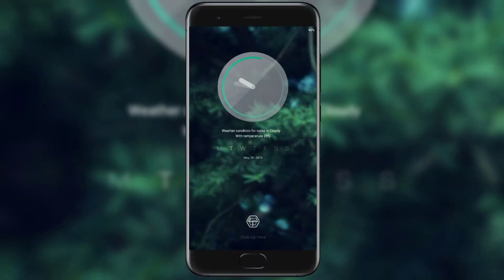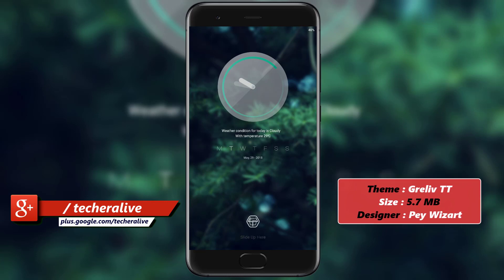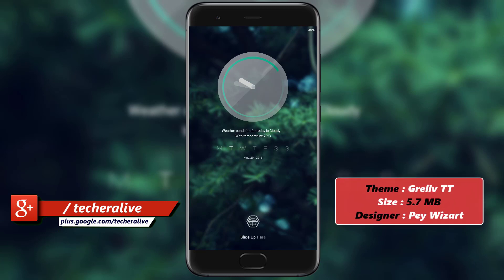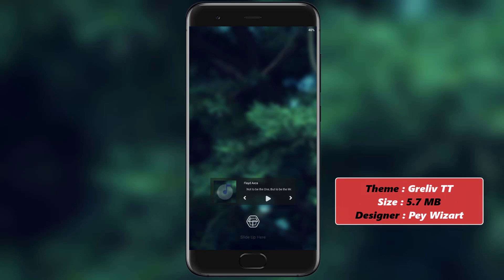Starting off the list we have Green Leaf. In this theme we get a green blurry background as lock screen featuring a circle analog watch with date and weather widget under it.